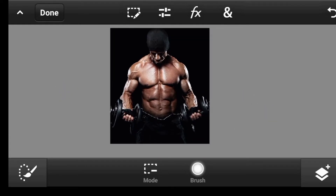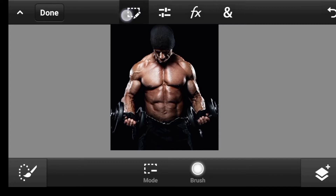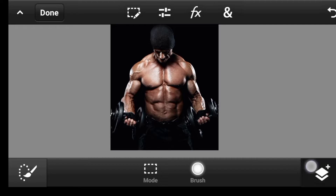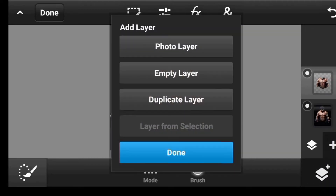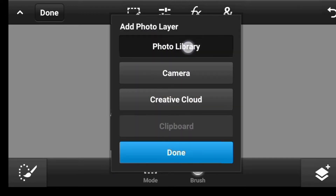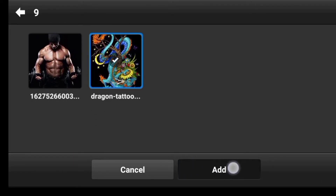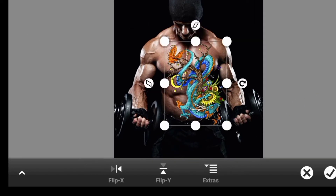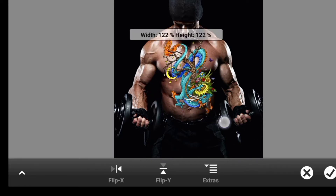Next thing, let's go and import those tattoos. But before we do so, let's click right here and deselect our selection. Now, we're going to click right here. Photo Layer. Click on Photo Library. This is the dragon we're going to be using. Click on Add. We're just going to make it bigger. Put it right at the side.